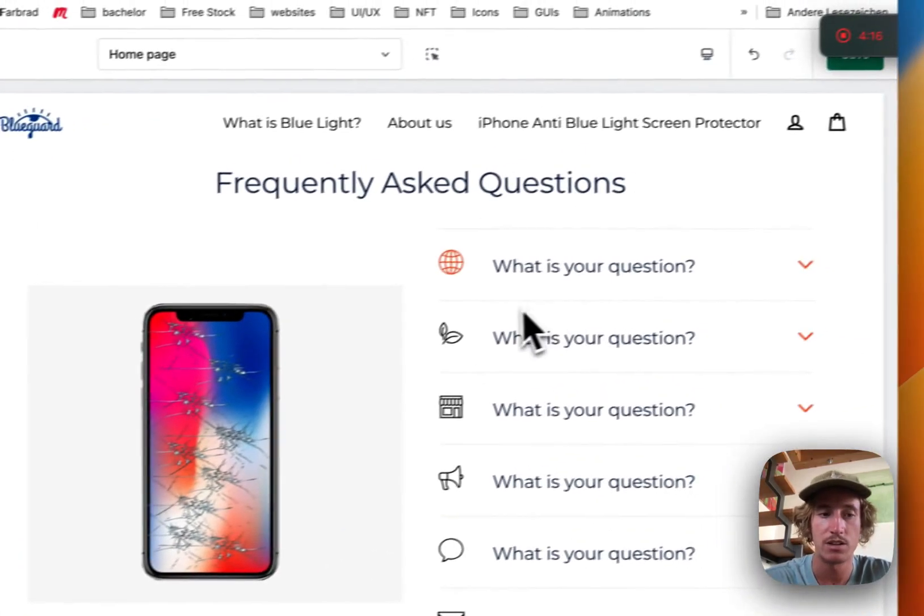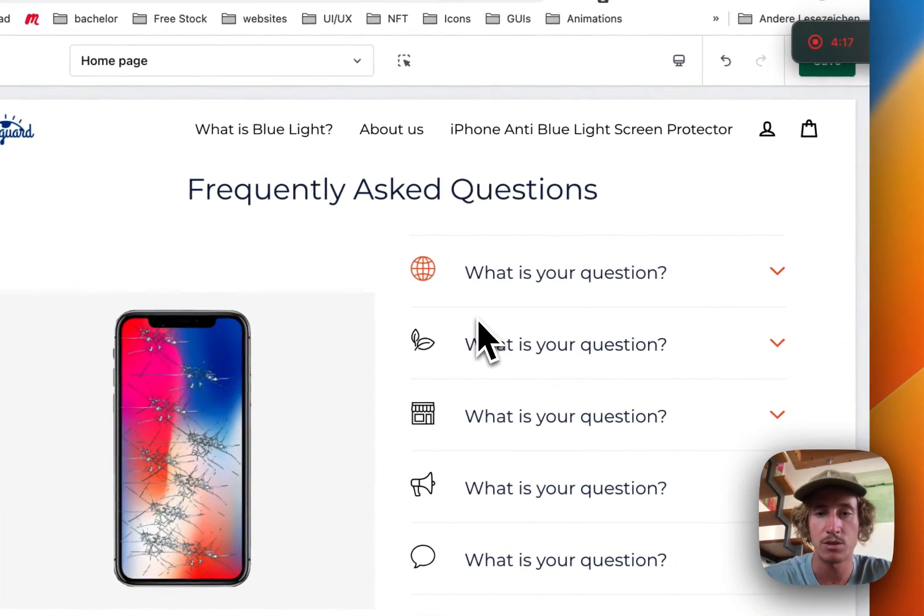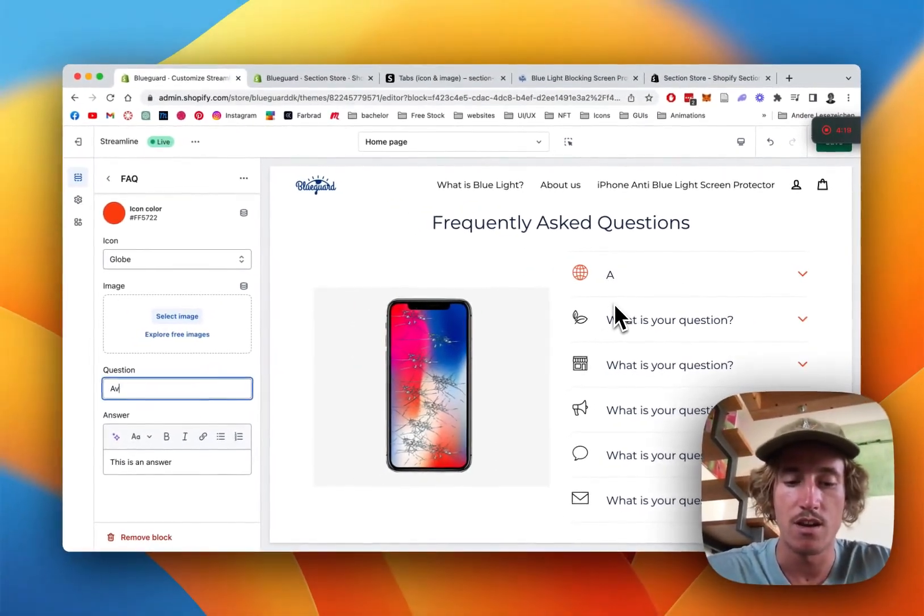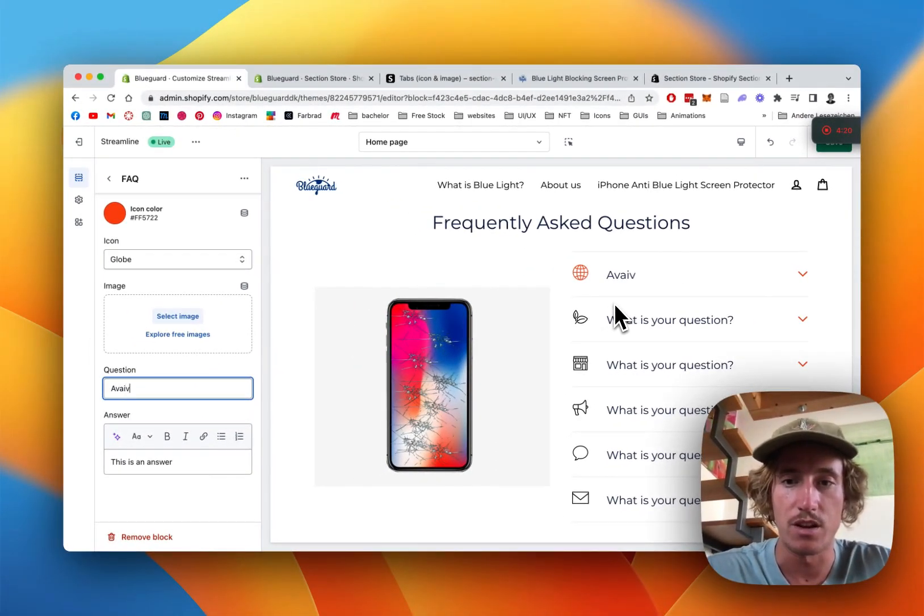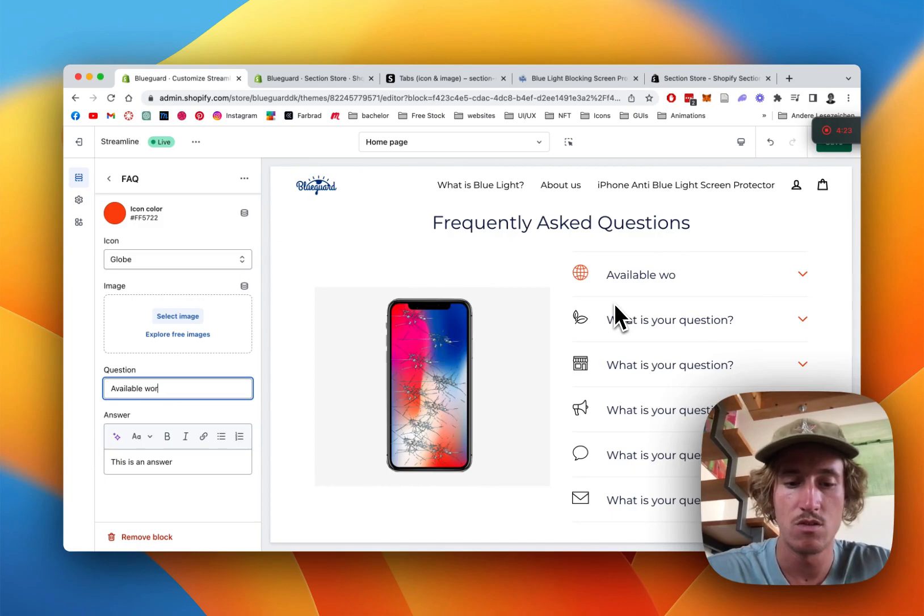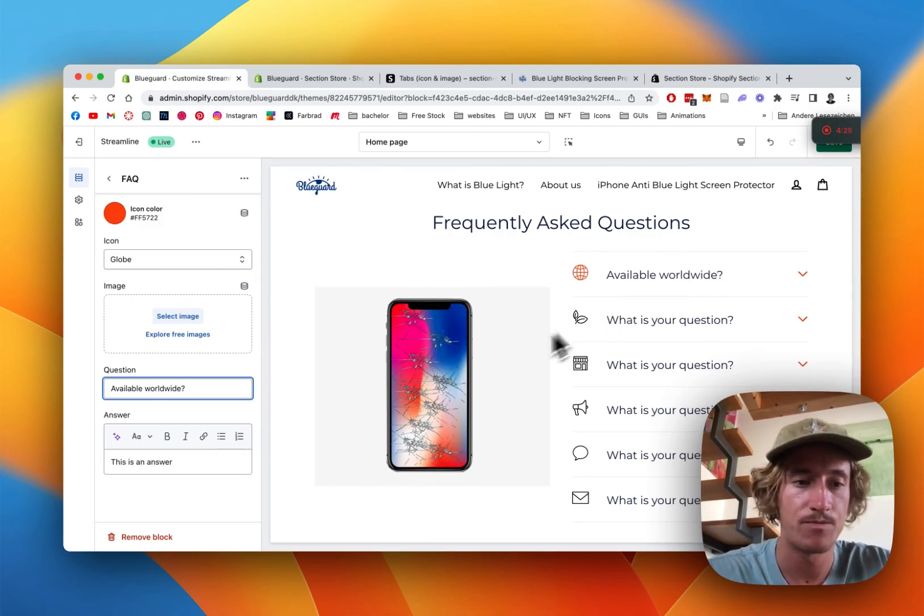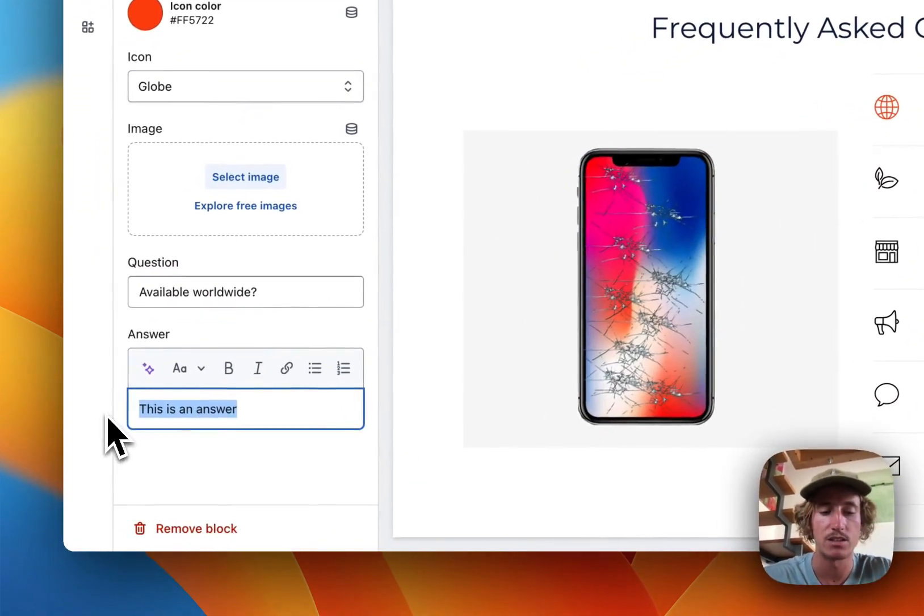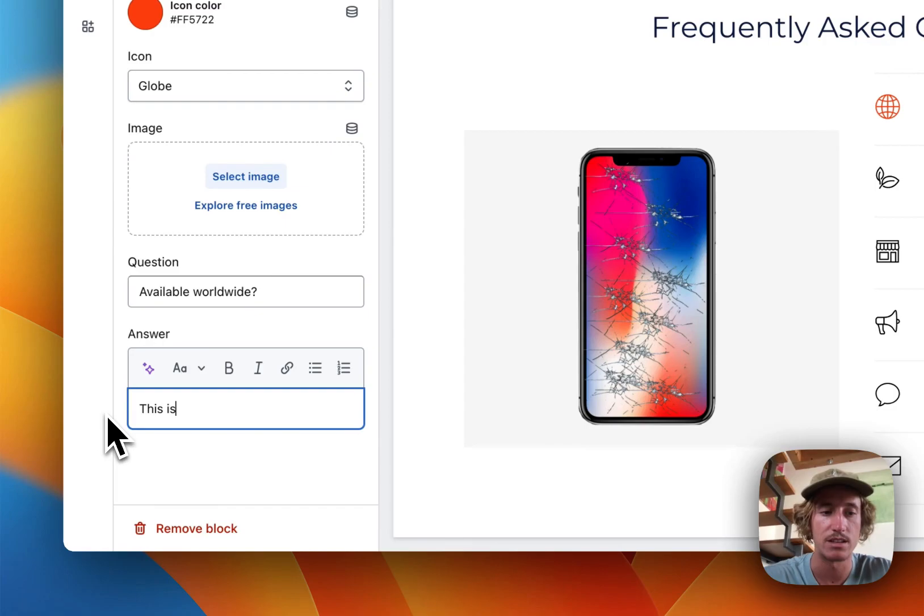That looks fine to me. The other thing which is possible here is changing the question of course. And we get the answer as well, yes it is.